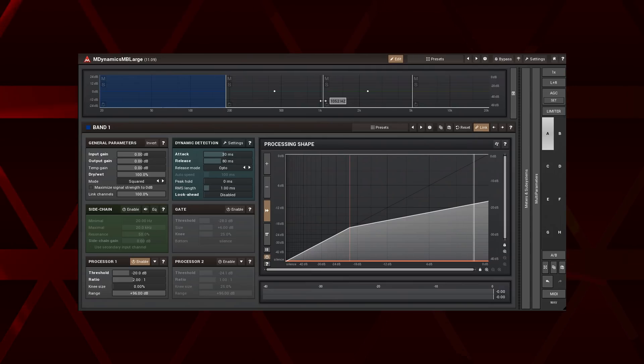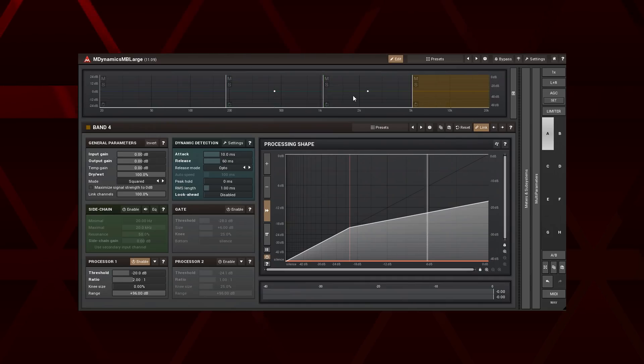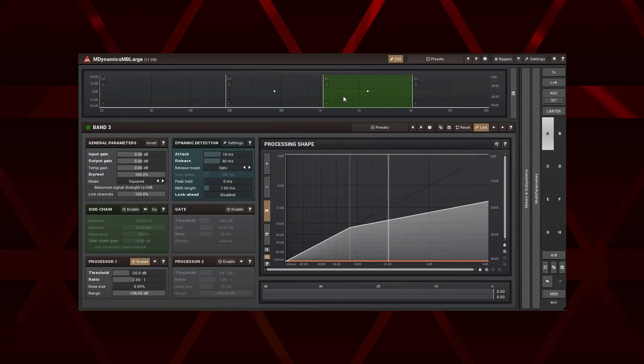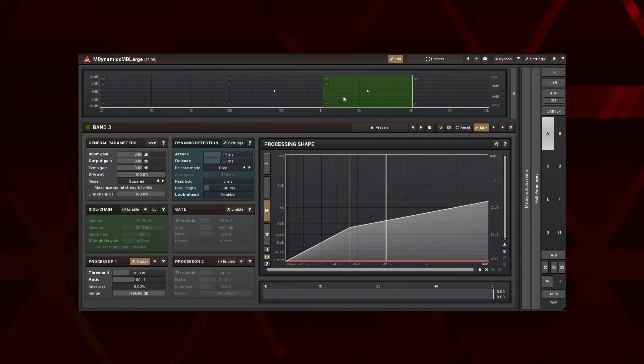To select a band simply click on it. The plugin's controllers corresponding to the currently selected band are located right under the crossover. Each band has some additional controls.